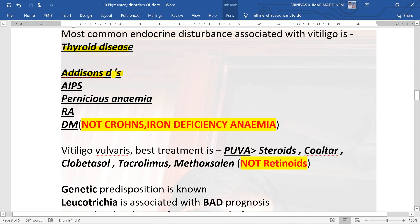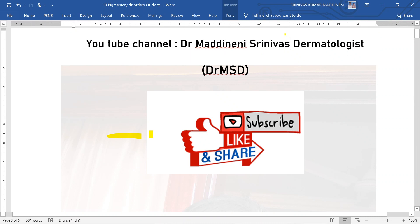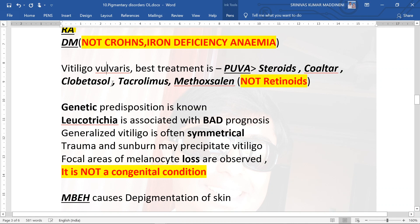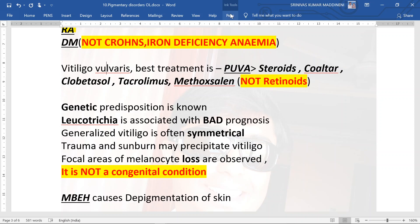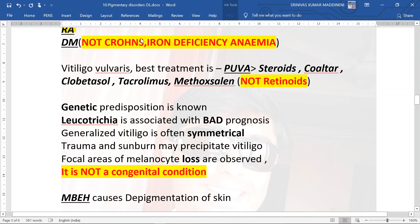Other endocrine disturbances associated with vitiligo are Addison's disease, autoimmune polyglandular syndrome, pernicious anemia, and rheumatoid arthritis. Remember, Crohn's disease and iron deficiency are NOT associated with vitiligo.